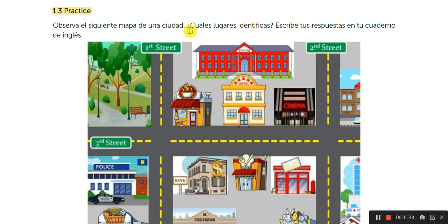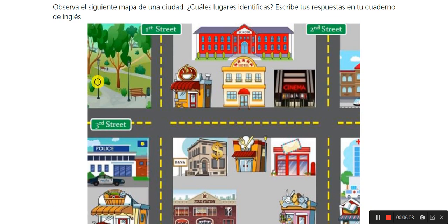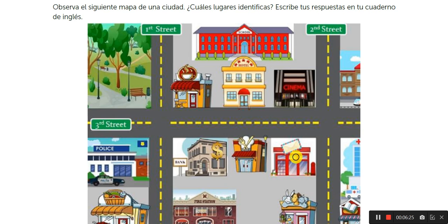It says: Observe el siguiente mapa. ¿Cuáles lugares identificas? Escribe tus respuestas en tu cuaderno. Remember, I already have some words here. For example: hotel, cinema, fire station, police. I have some names here — no vayan a copiar solo eso. For example, here you can see el parque — parque in English, how do you say it? It says park. I can see here bank. What about correo? How do you say correo in English? Post office. Así van a buscar diferentes lugares para colocármeles el nombre in English.